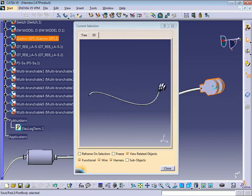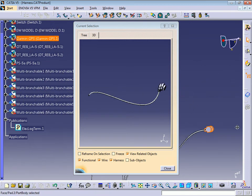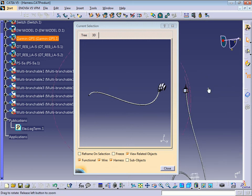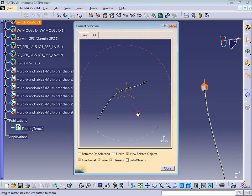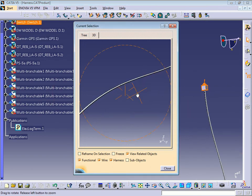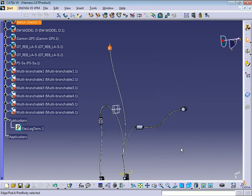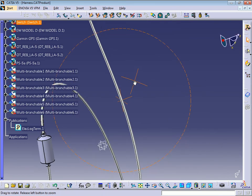Let me check the GPS — it's linked with this. And let me check this switch — it's linked with the bundle. So everything is linked correctly now.